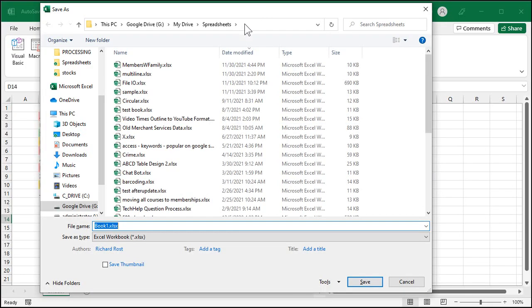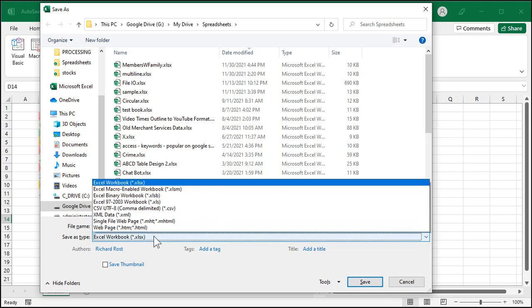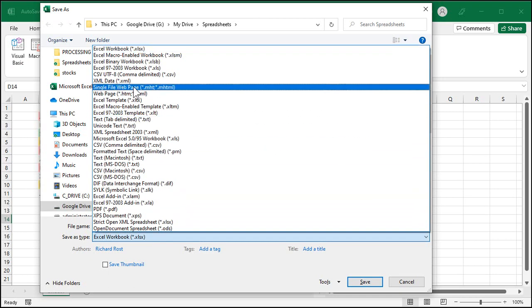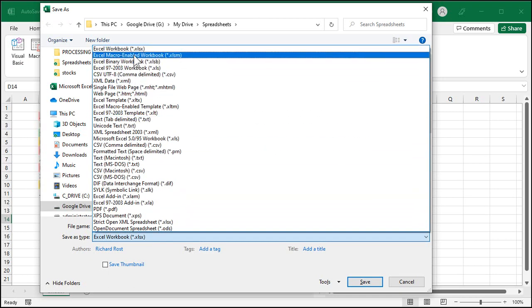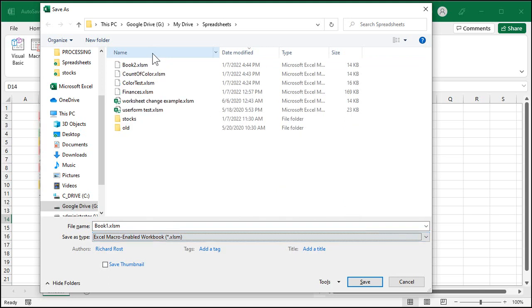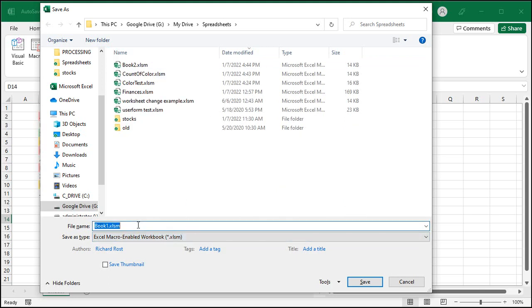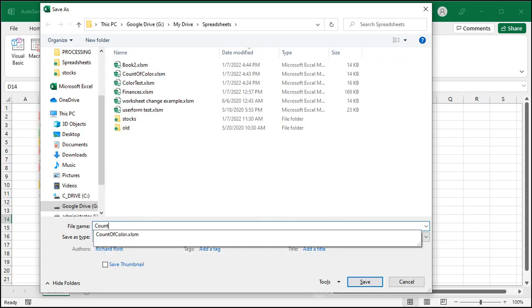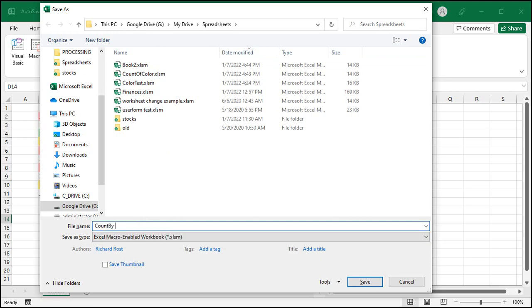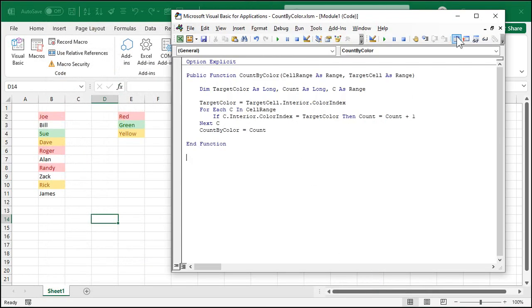And now since this has a macro in it, some VB code macro, we have to change the workbook type here down to a macro enabled workbook. An XLSM file. I'll call this my count by color. Hit save.